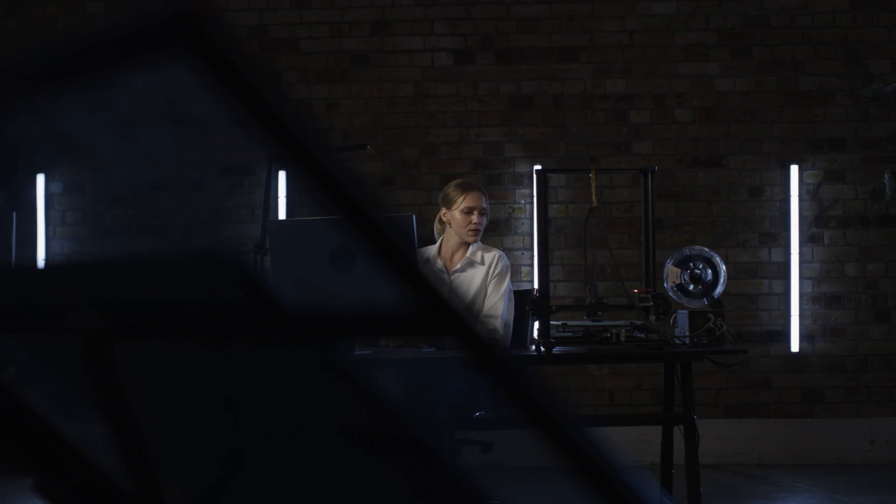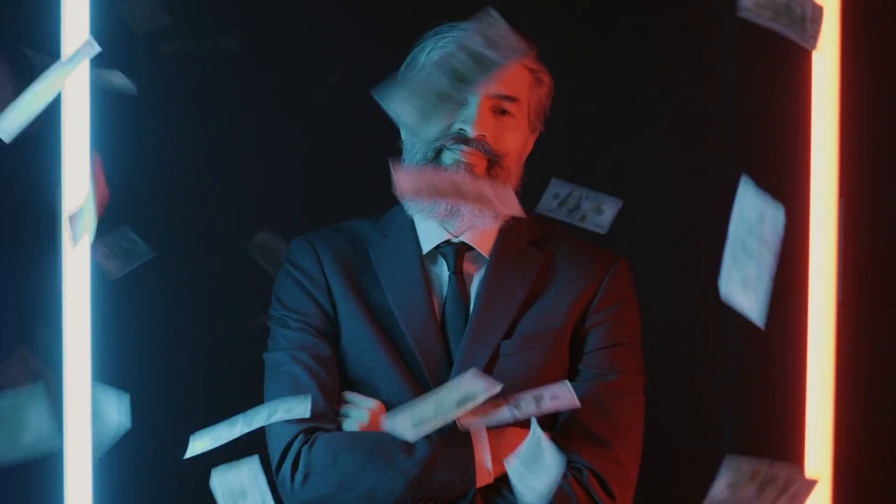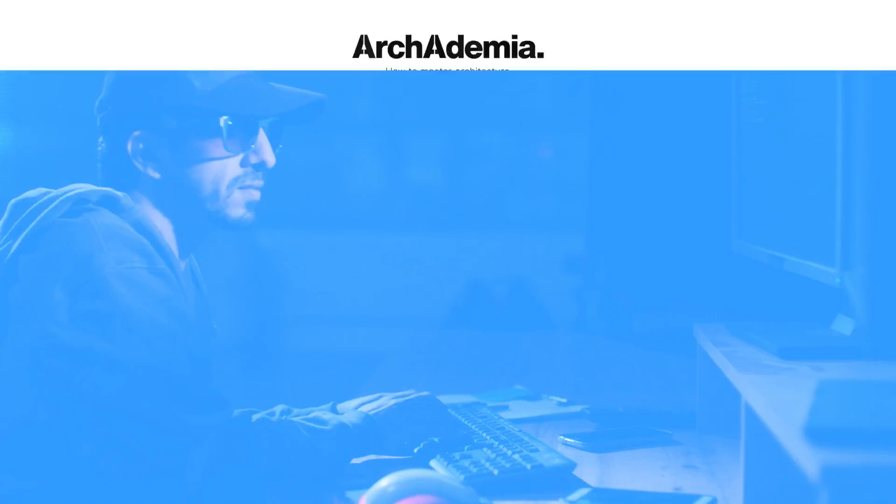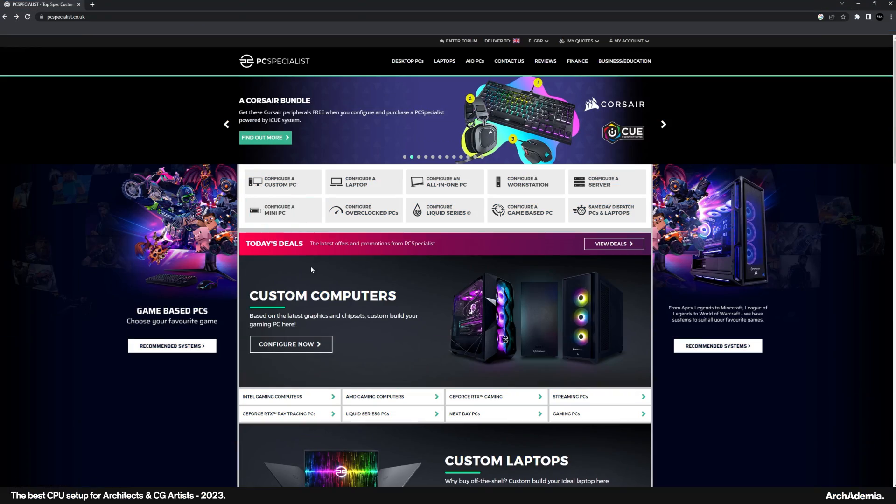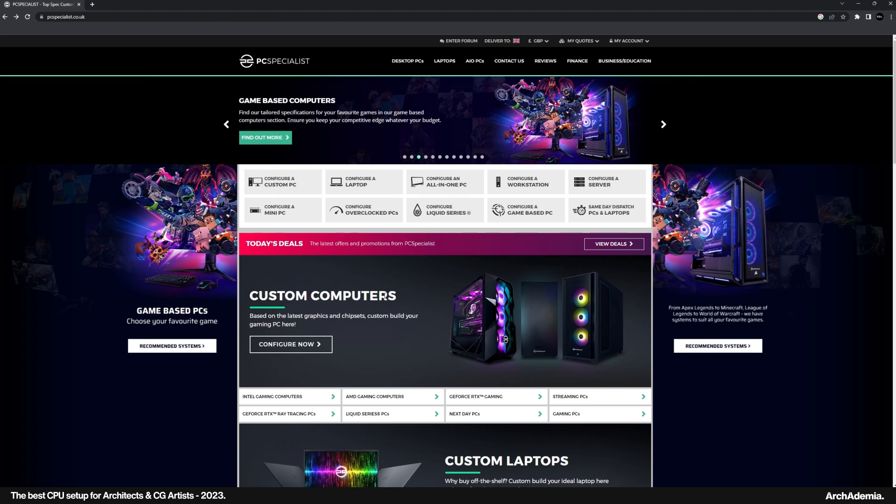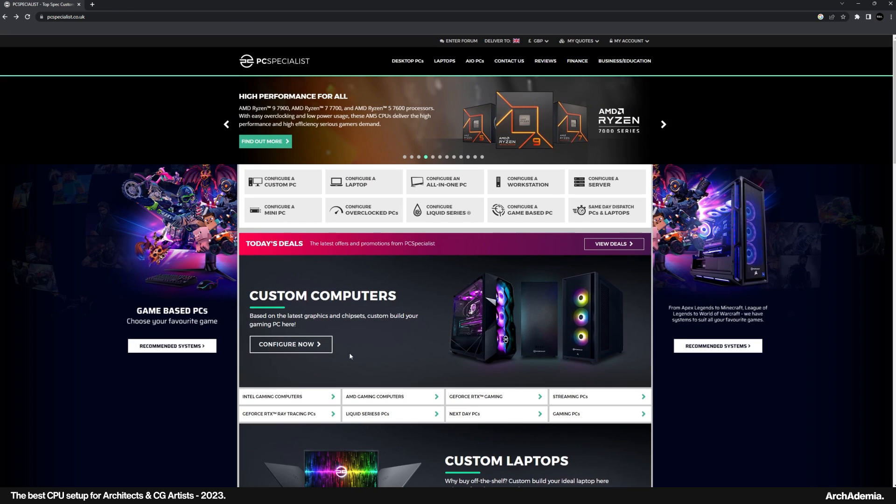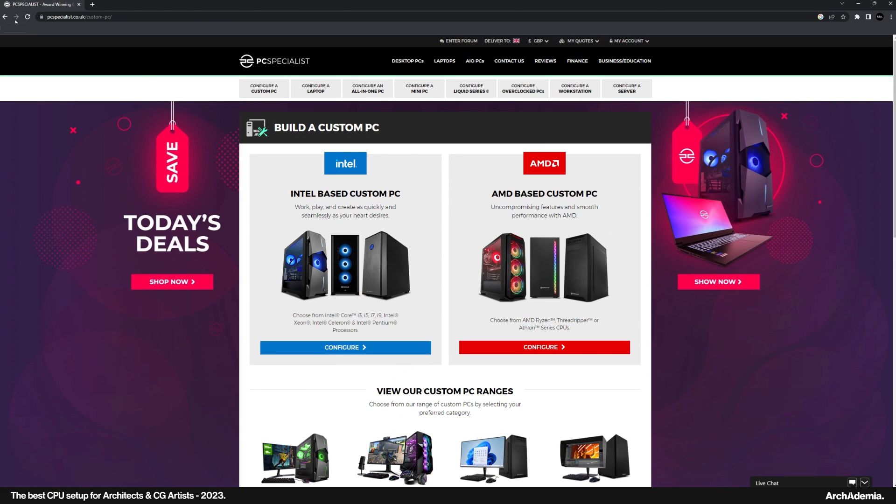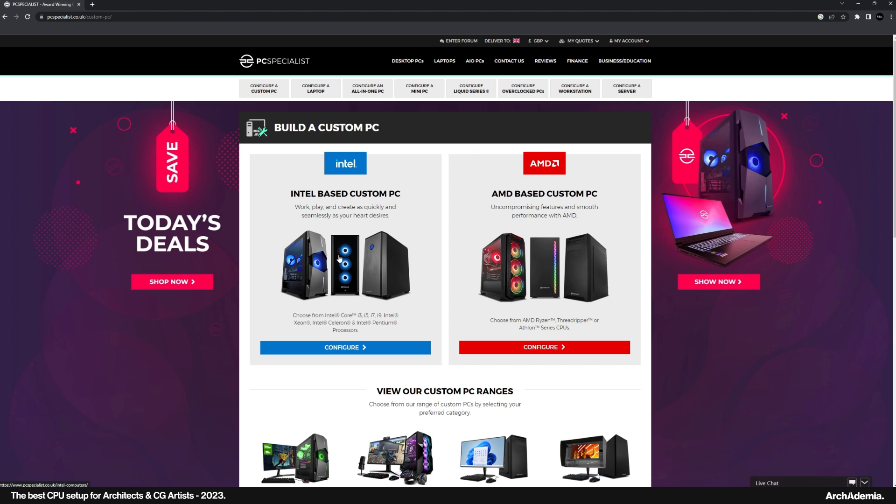A quick video giving you two options on specifying your next computer: one that's a little higher end and one that's more budget friendly. It takes into consideration all the software we need as architects and CG artists. My favorite website for specifying a computer is PC Specialist. These guys give you the ability to specify your parts without running the risk of trying to put it together yourself. I've clicked on configure a custom PC.